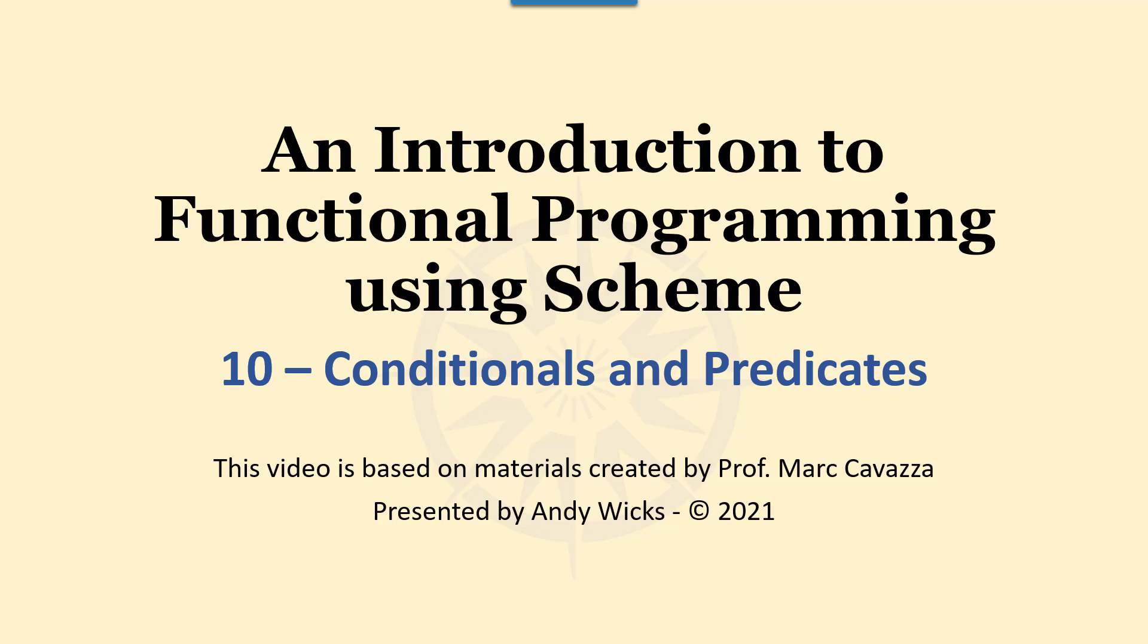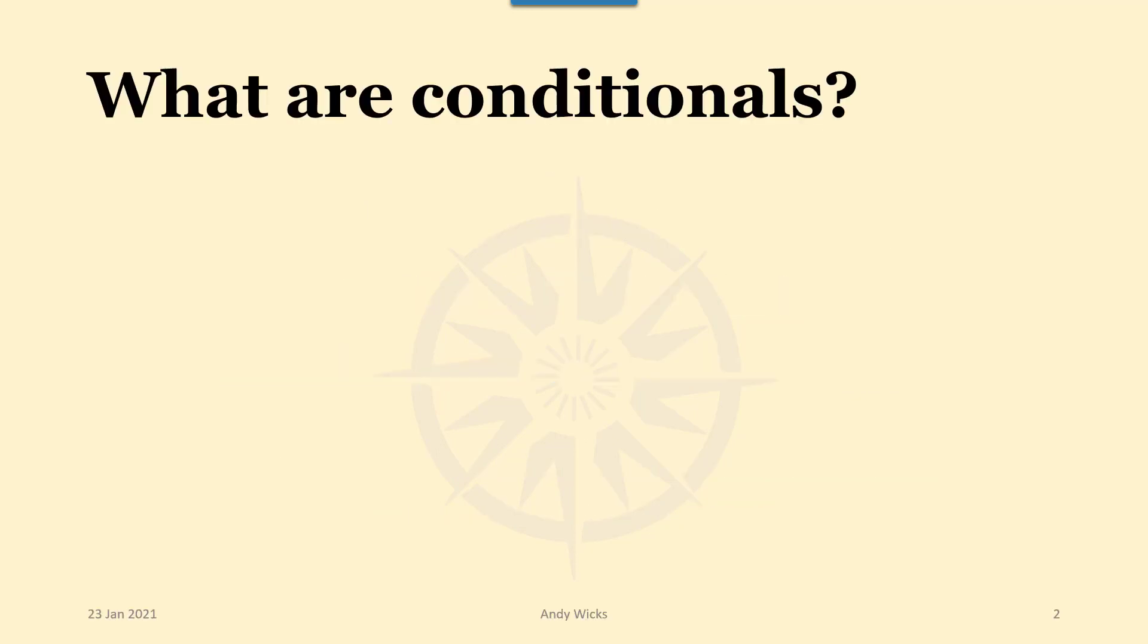Welcome to this video on using conditionals and predicates in scheme. This video is based on materials created by Professor Mark Kovacza of the University of Greenwich and is presented by me Andy Wicks. So let's move into an introduction.